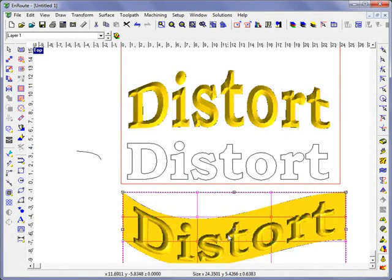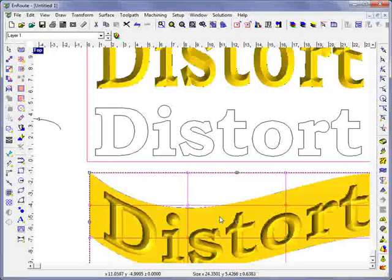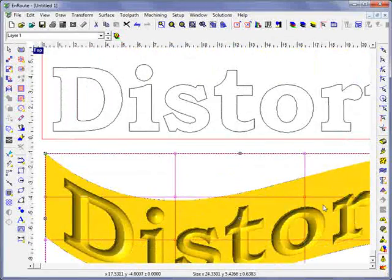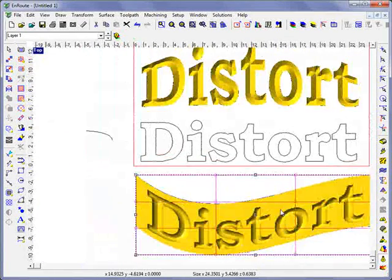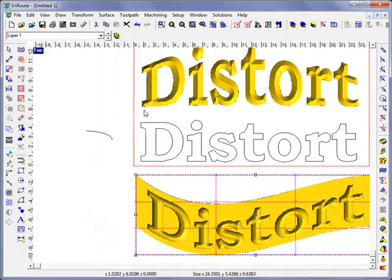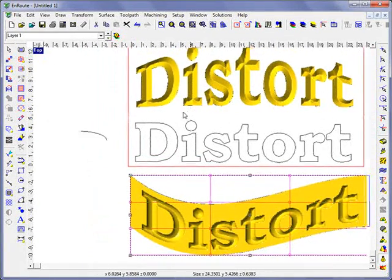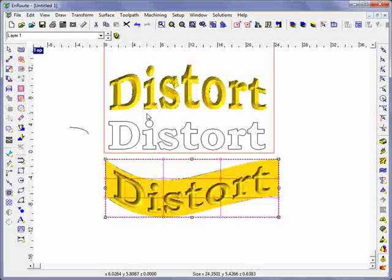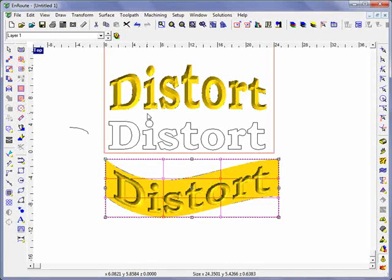And we see that it's made the changes here, so this is an easy way to take a relief and do a nice distortion to it using a few handles, part of the new Enroute 5.